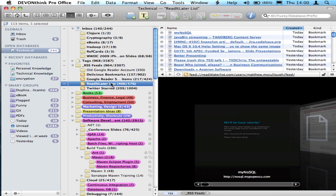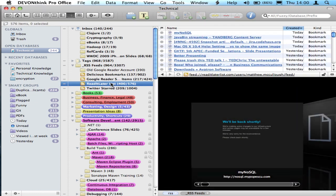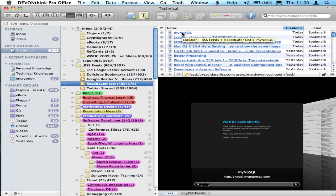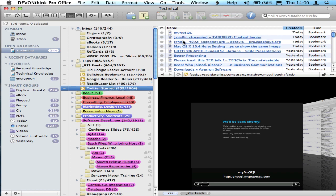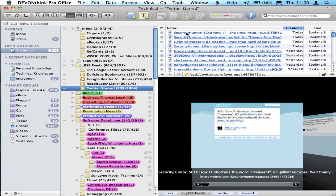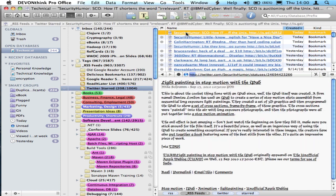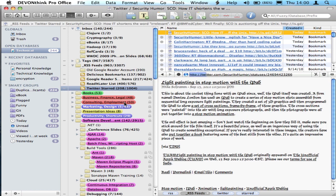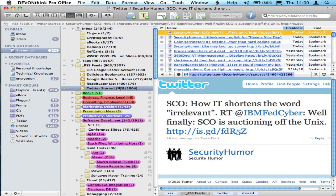I have a Read It Later list, and I've got the My NoSQL entry right here at the very top. I have Twitter starred items, and there's the security humor entry right there at the very top of the page as well.